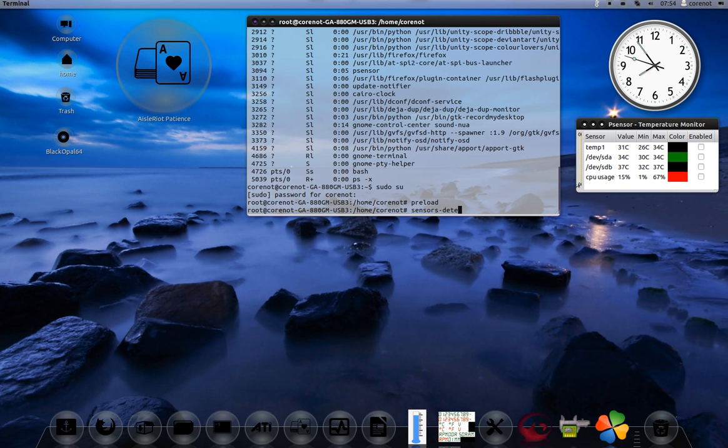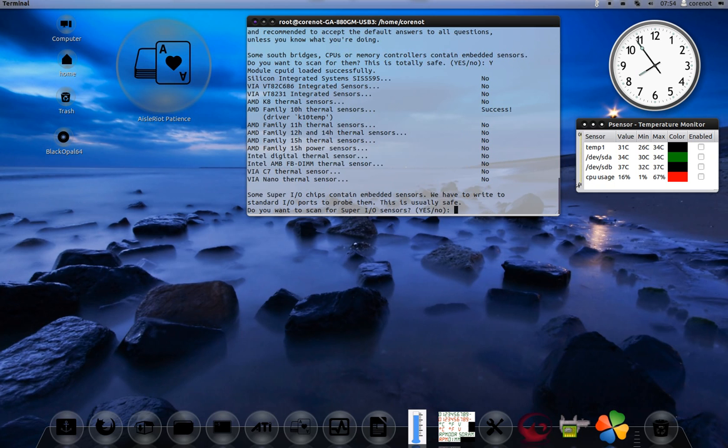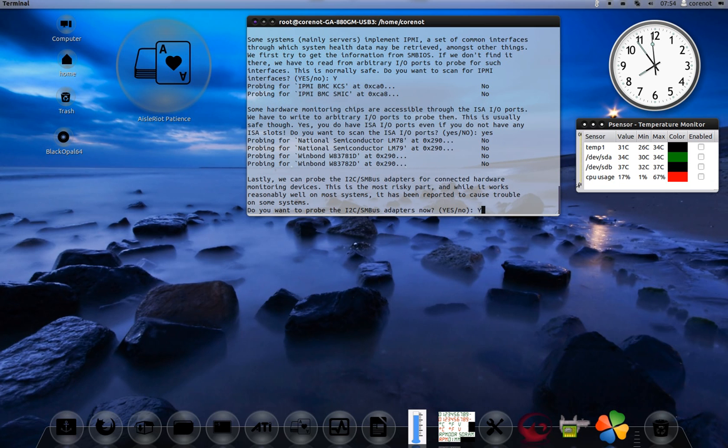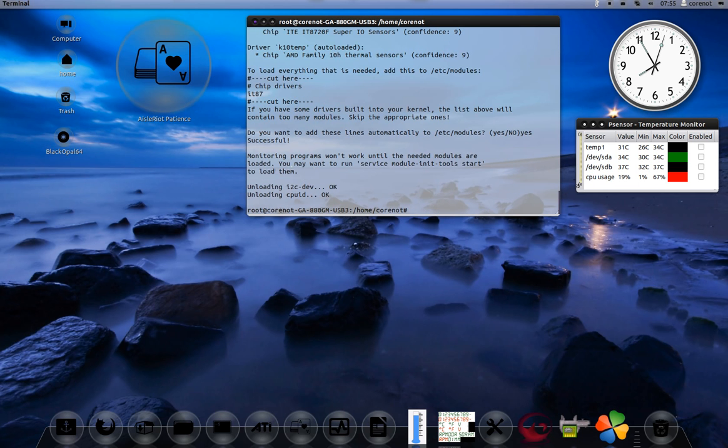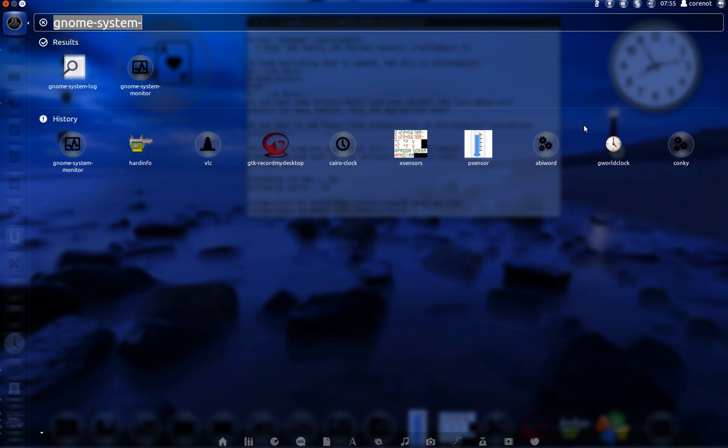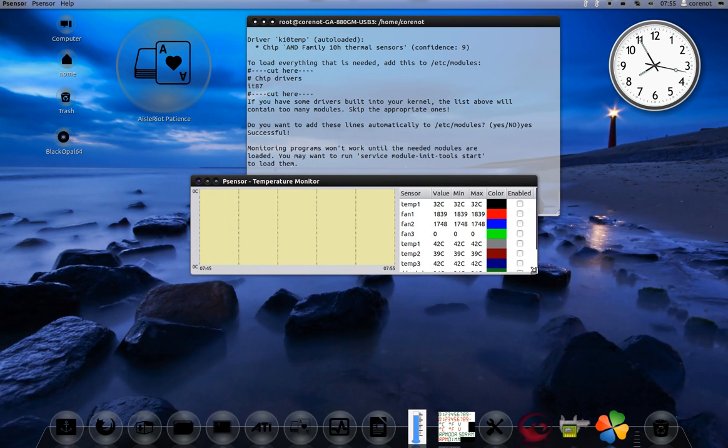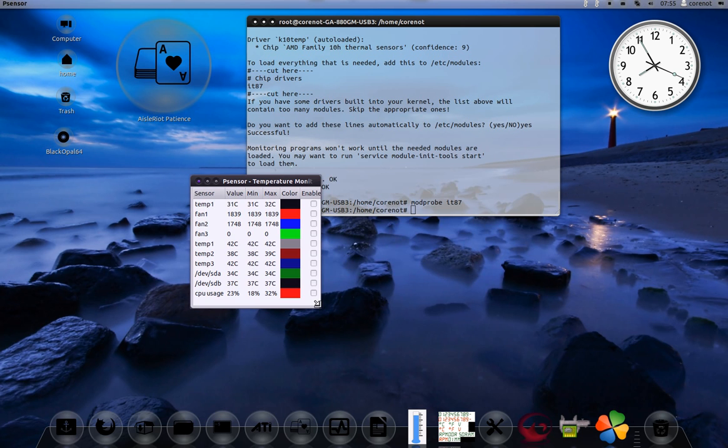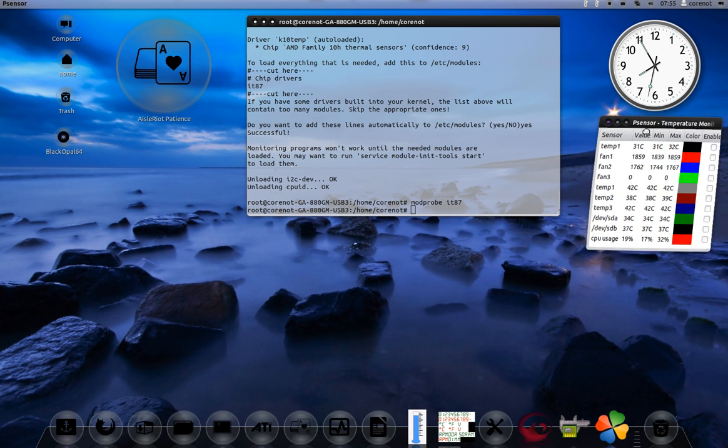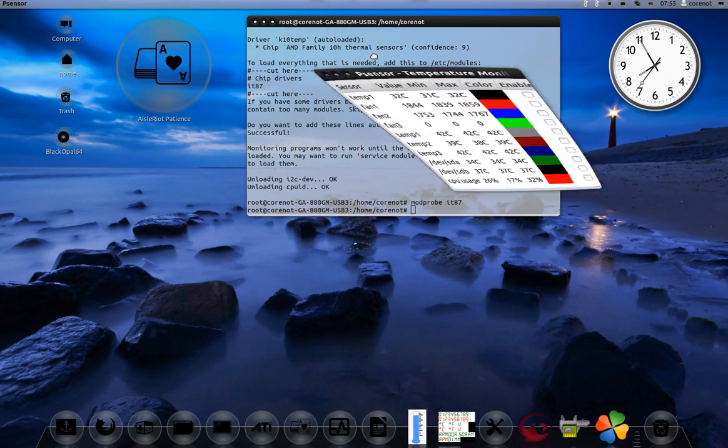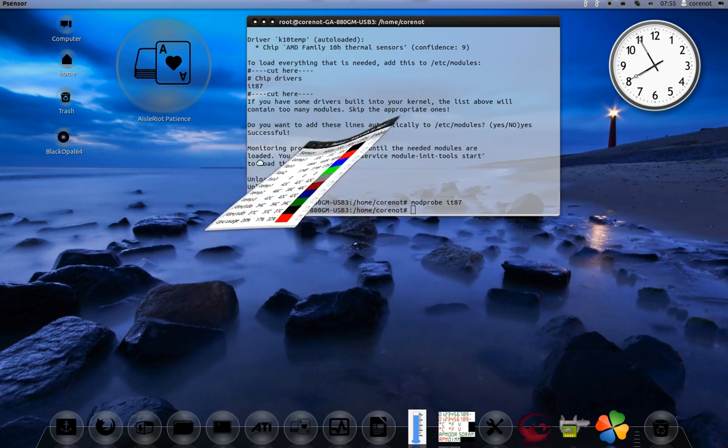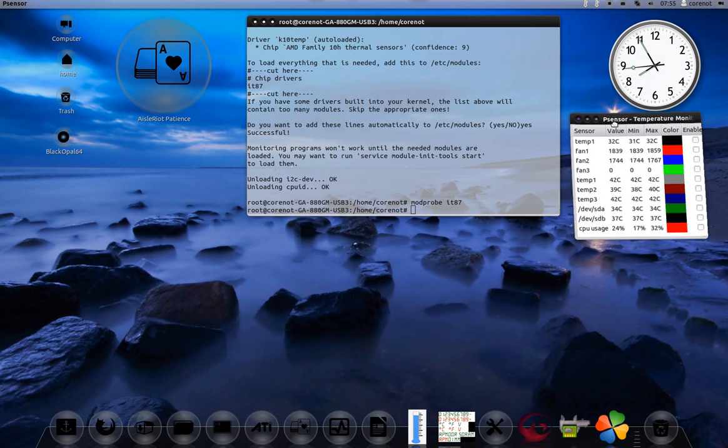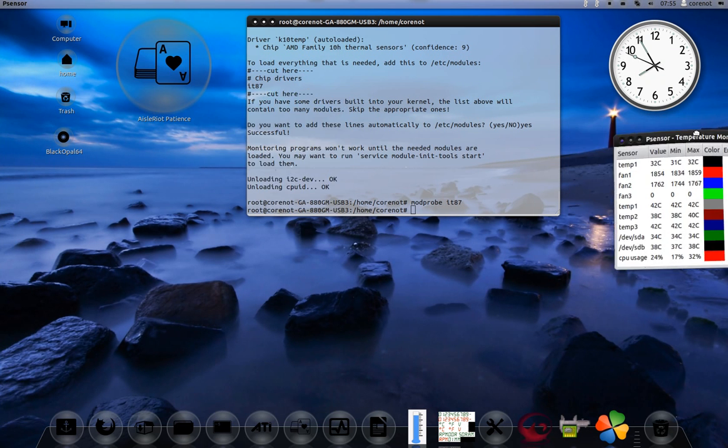I'm going to run a program here, sensors detect. Now you can see my temperature - my CPU temp is 31 degrees. You can see Compiz compositing and all the funky graphics are enabled in Black Opal 64-bit with the Unity desktop environment, and it's pretty stable. I've had no crashes so far.